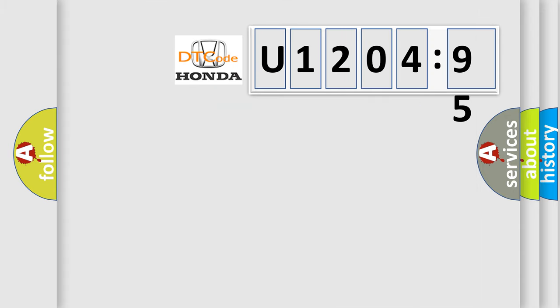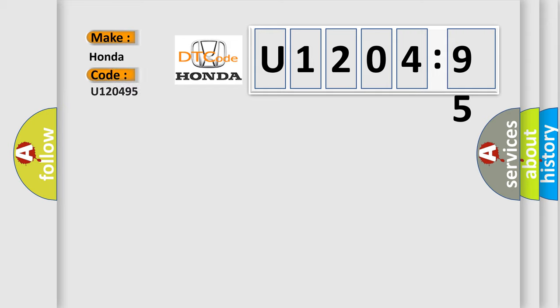So, what does the diagnostic trouble code U120495 interpret specifically for Honda car manufacturers?